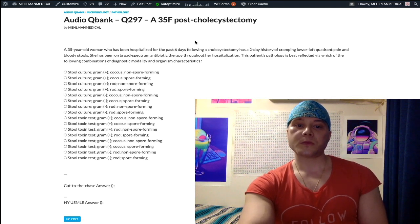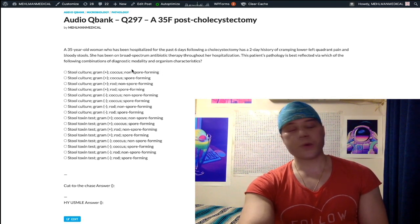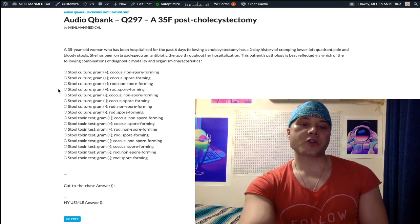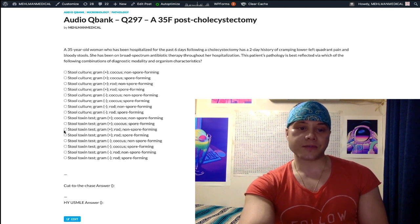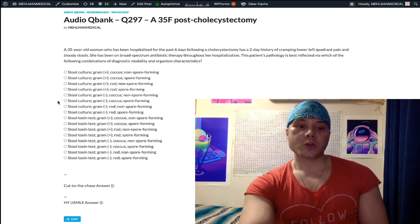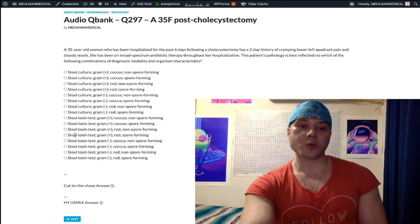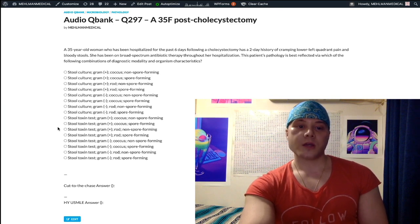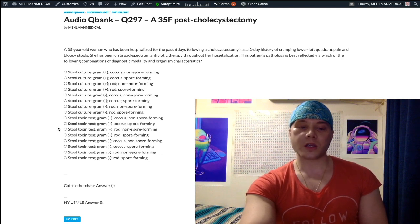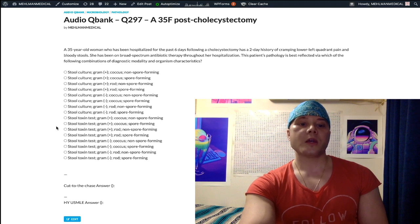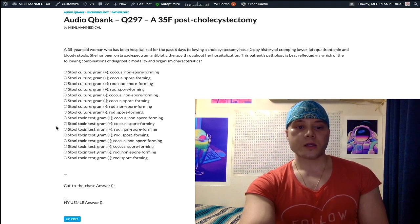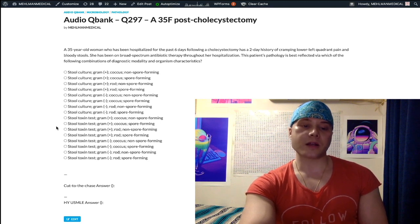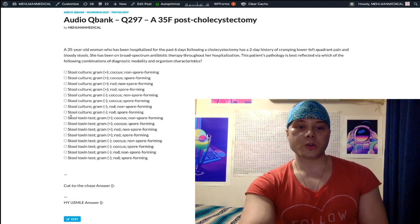Let's go through the answer choices. When we're trying to diagnose C. diff, do we do a stool culture or a stool toxin test? Stool culture is the wrong answer — it's what every student chooses. We're going to do the stool AB toxin test. The toxin of C. diff causes colonocyte necrosis by interfering with the cytoskeleton of the colonocytes. So we do the stool toxin test.